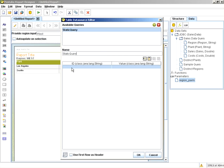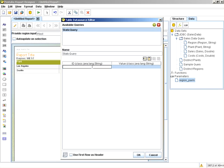We'll call this static query. Now take note of the columns. This is going to be what populates the drop-down list. The ID section is the actual value that gets passed to the query, and the value column is the actual display name. So for this, we'll call that east.